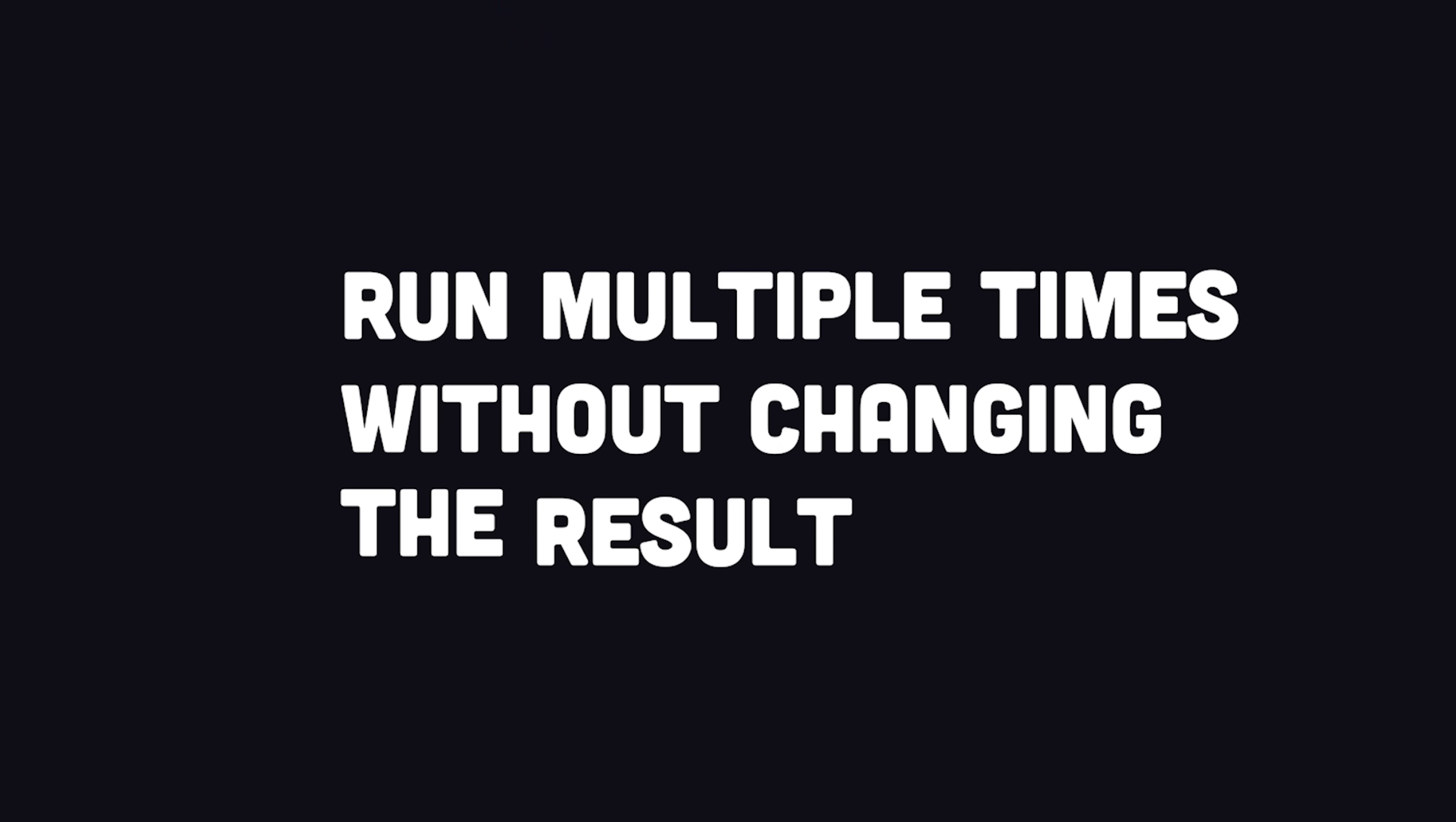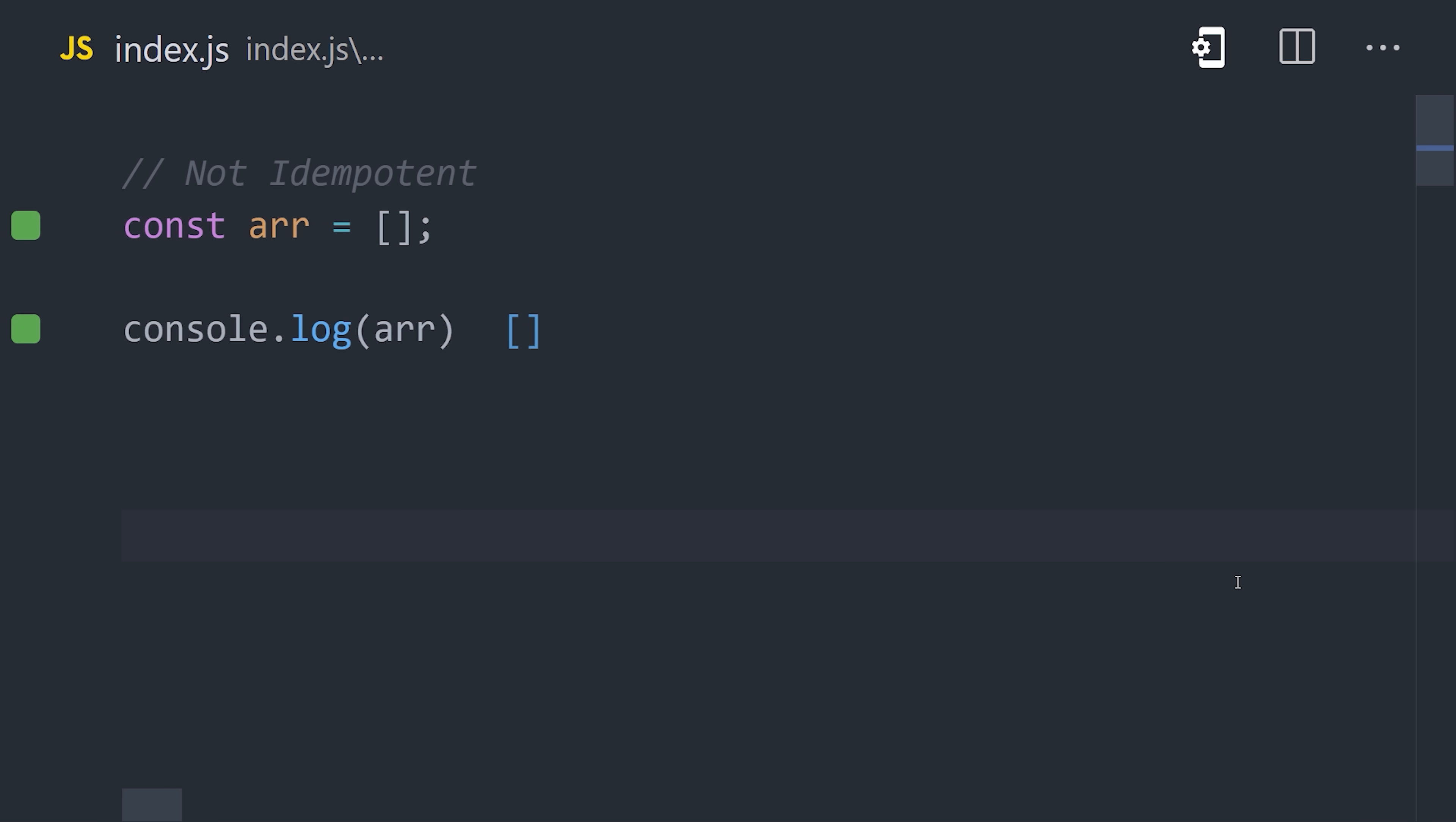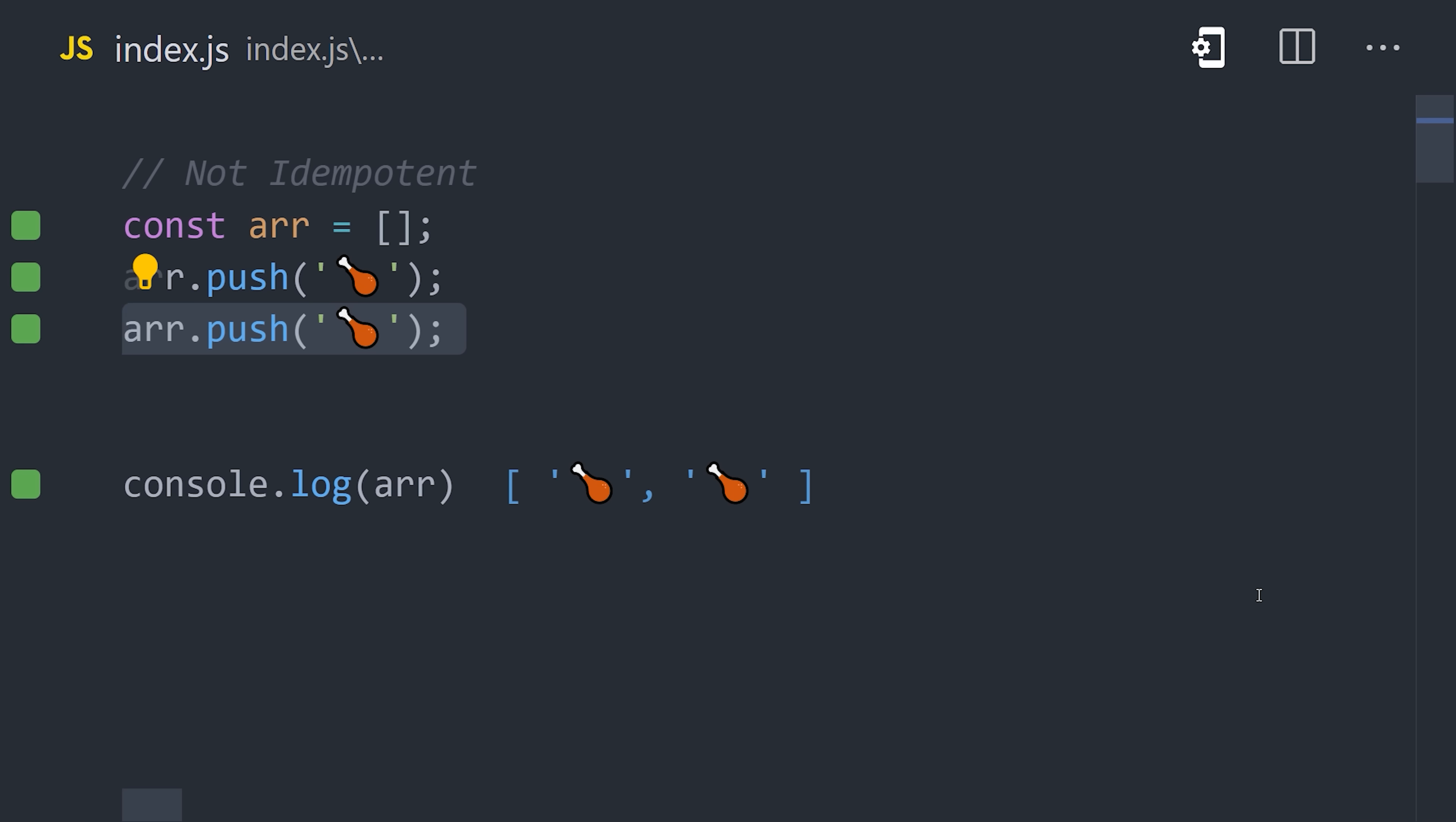In programming, it means the same thing. An operation or function that can be called multiple times, creating the same output or side effect. For example, if we have an array and we push a new element to that array, it's making the array longer even if it's the same element. So that is not idempotent.